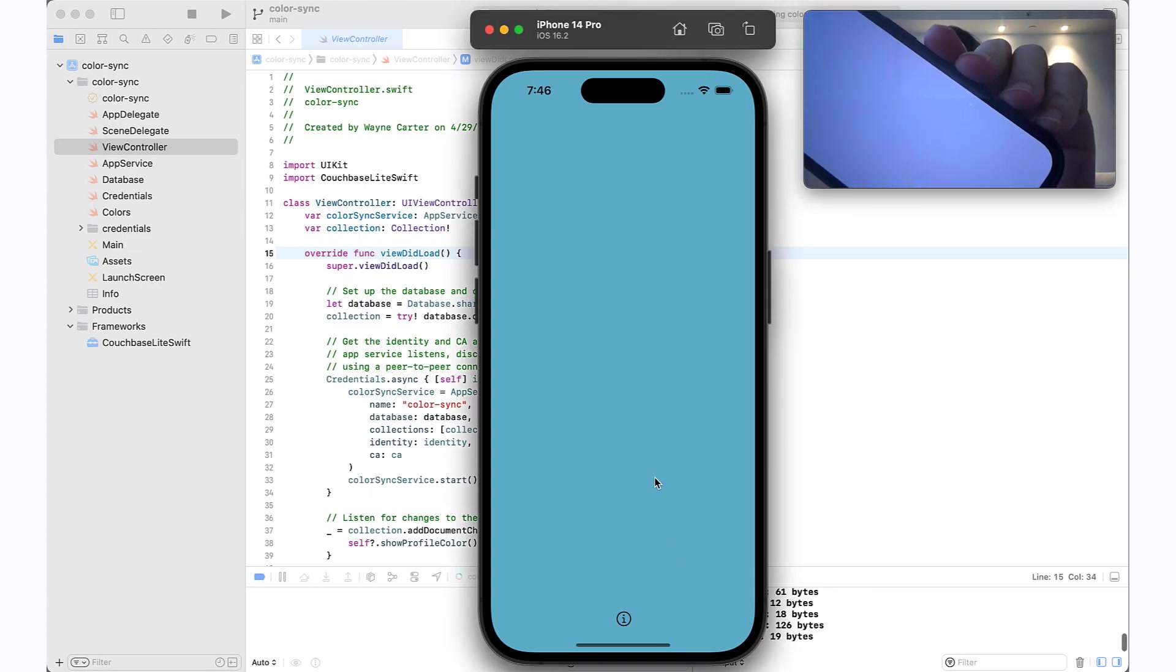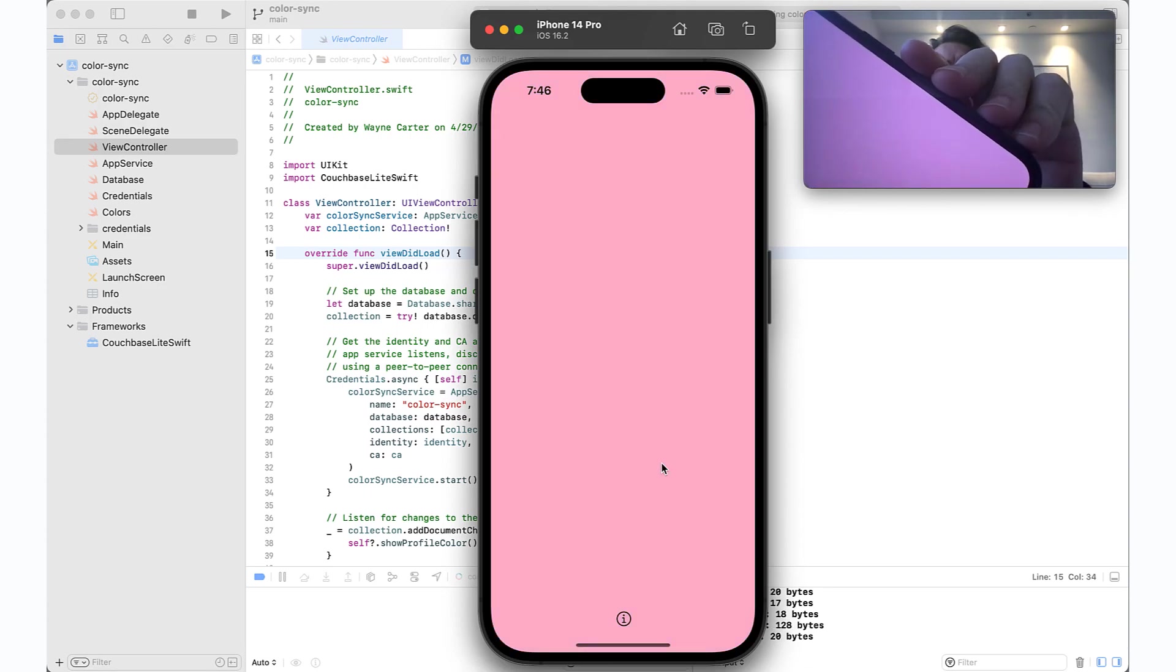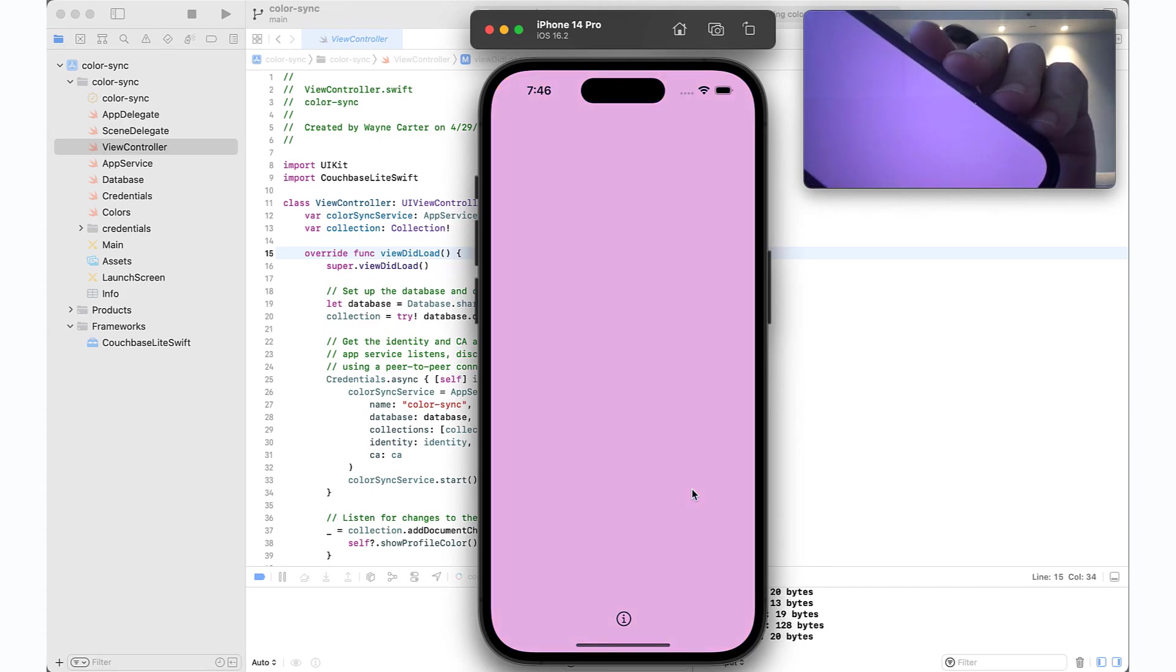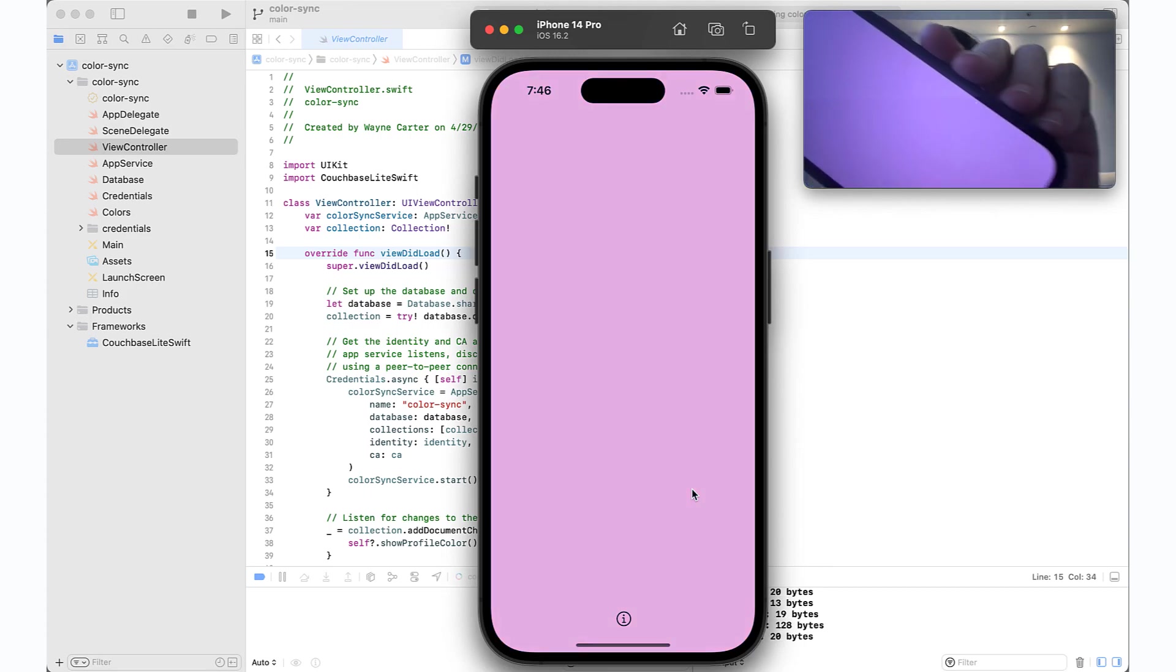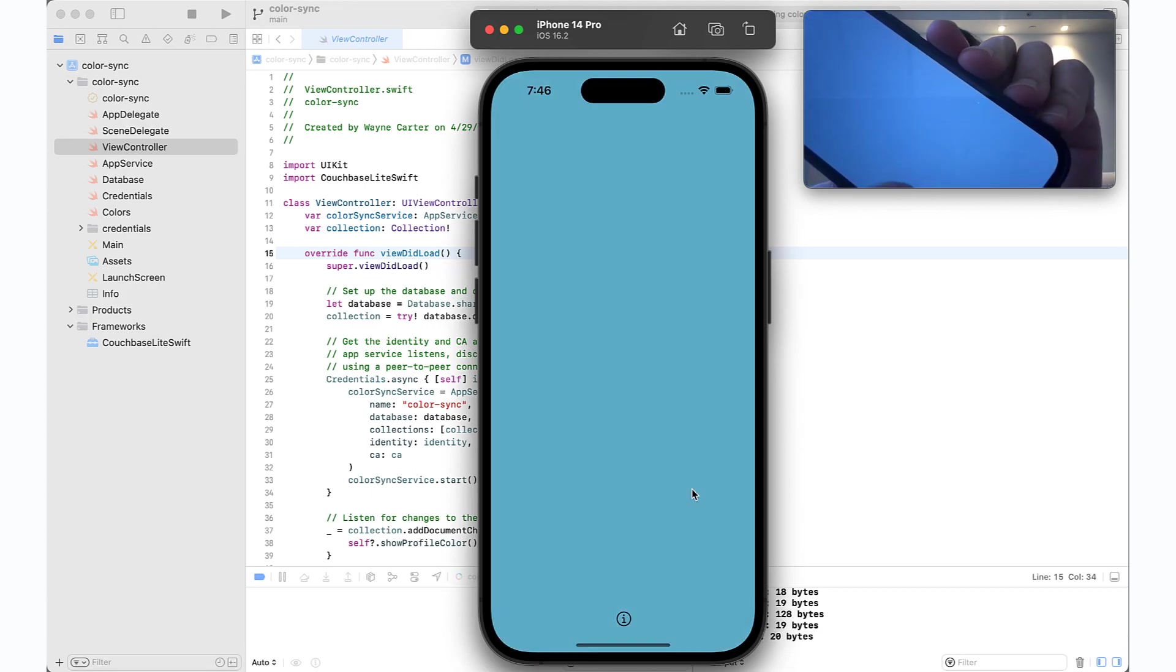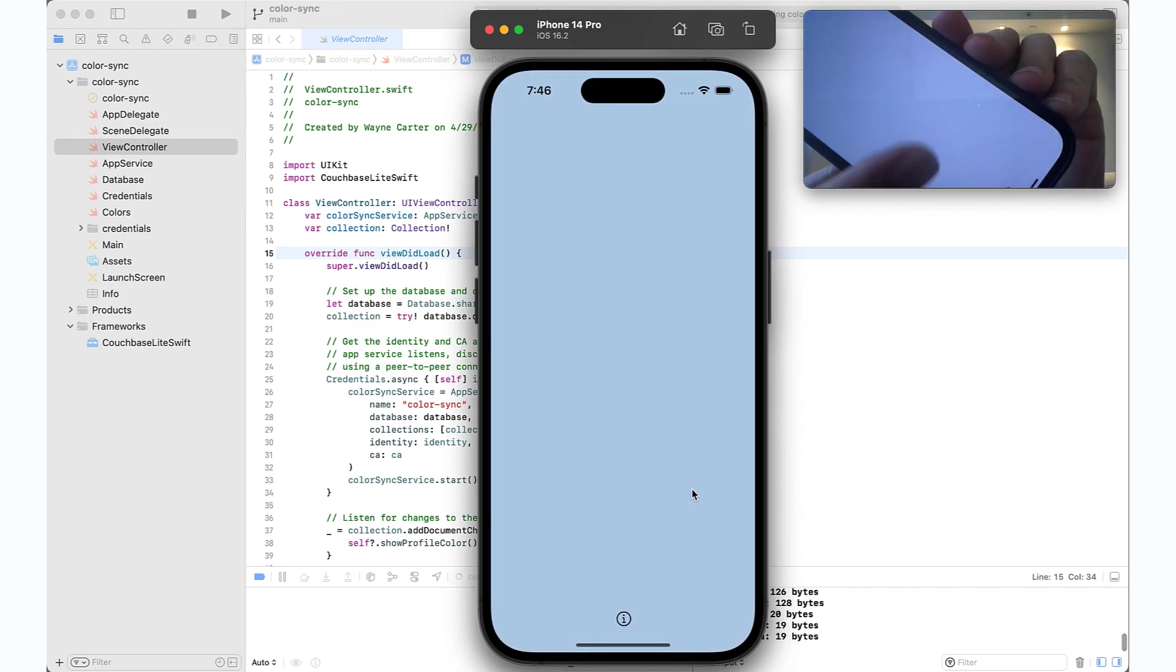And watch what happens when I click the screen on the simulator. It syncs the new color with the iPhone, maintaining data continuity between the devices. And it works in both ways, so if I change the color on my phone, it syncs with the simulator.